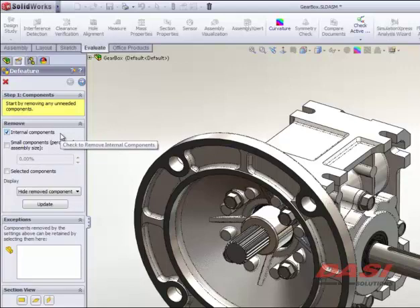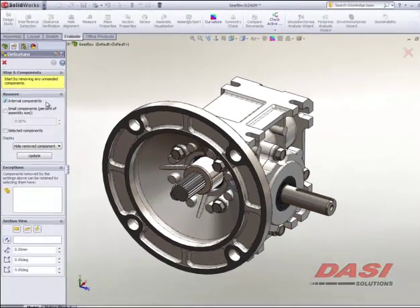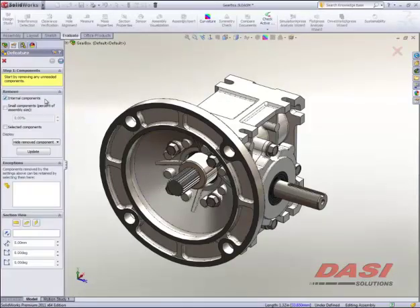You can either say all internal components, which in this case SOLIDWORKS actually calculates this using what's referred to as a series of viewing points. So think of there being a big bounding sphere around this assembly and a series of cameras placed around that sphere. And if so many of those cameras can't see a part, it's actually deemed as an internal component. And that's going to play a little bit into this one as we move forward.